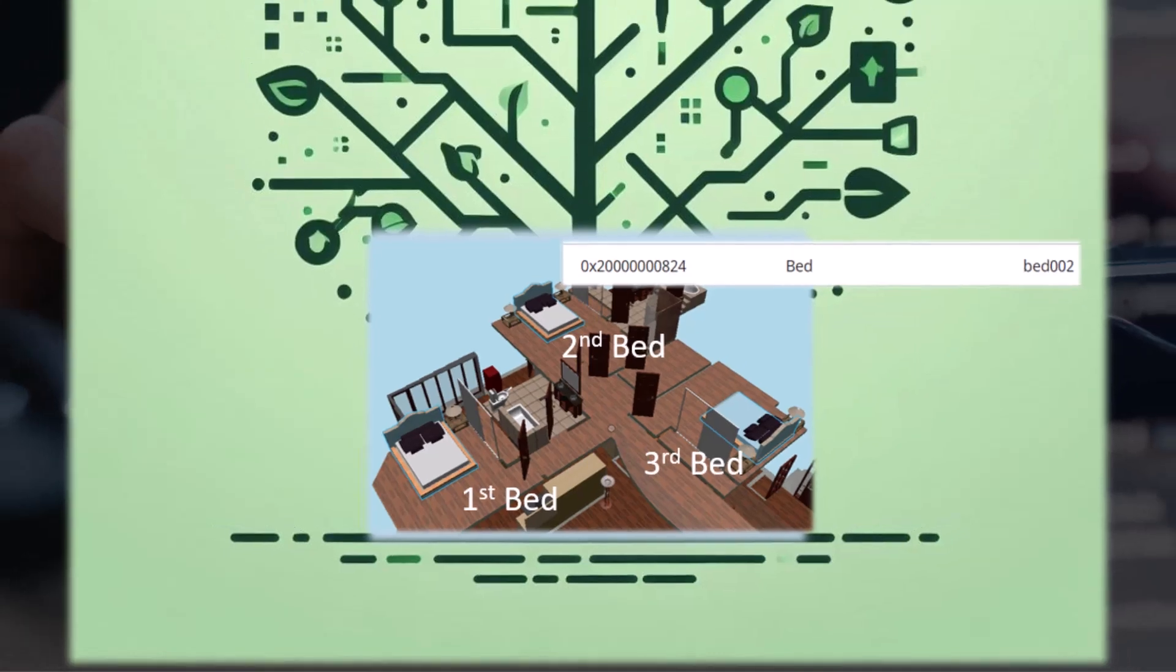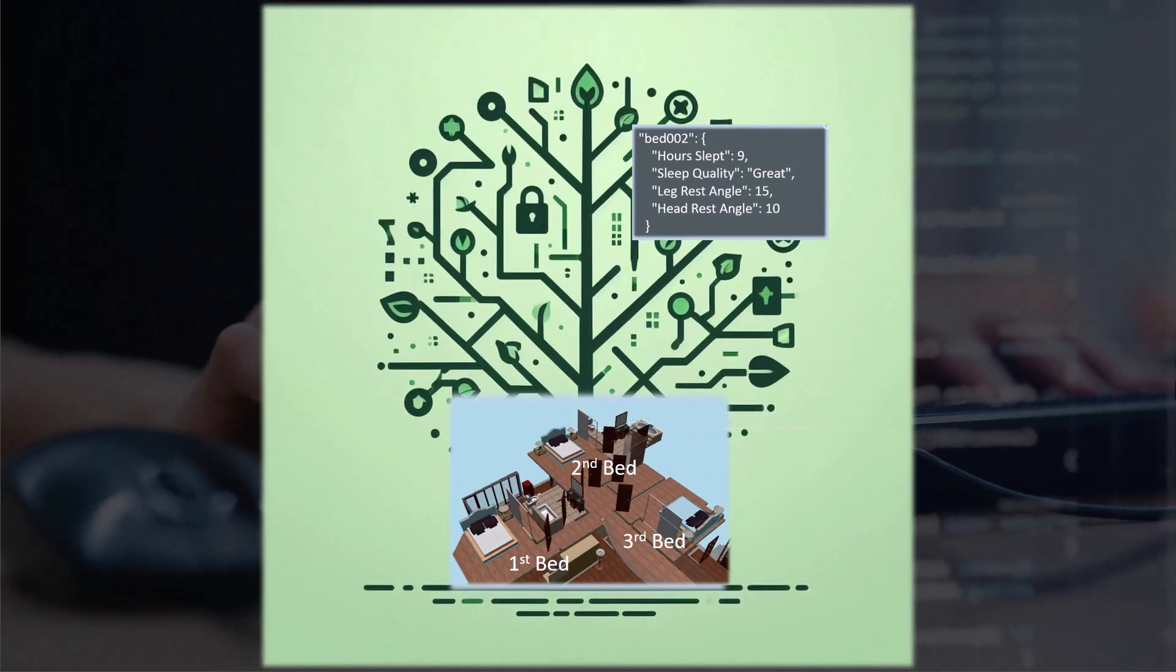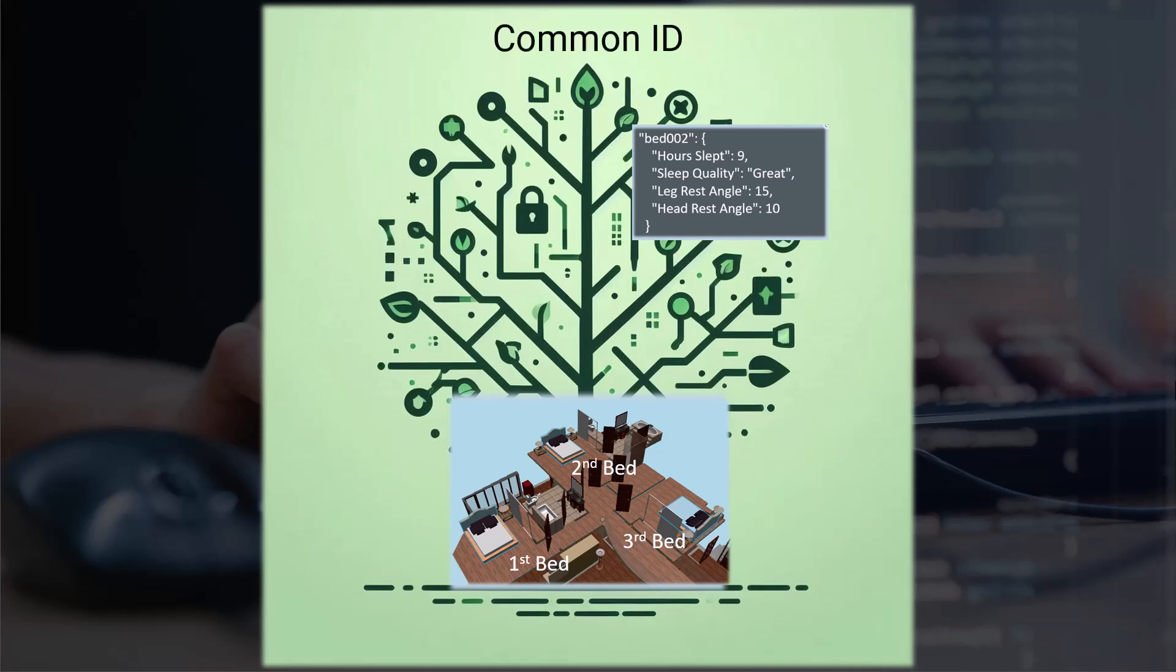So in summary, anytime you want to combine outside data with the data inside an iModel, we need a common ID which is a property on the elements that we want to connect with the outside data source. In this case, that common ID is the smart device ID on our smart devices.